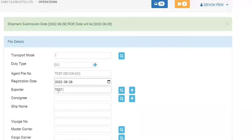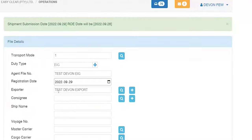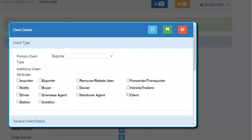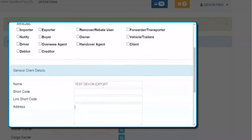For the exporter, I'll type 'test devon exporter.' To make certain it doesn't exist, I remove the last two characters and press Tab — it doesn't auto-populate, so I press the plus button to add this client to the system. I see it's already marked as exporter, so I don't need to touch other tick boxes unless I'm also going to raise a debtor's invoice. I can mark it as a debtor or creditor as the case may require.